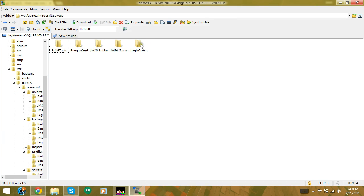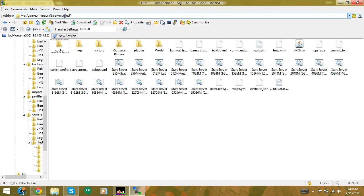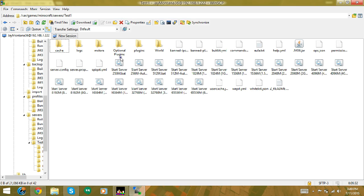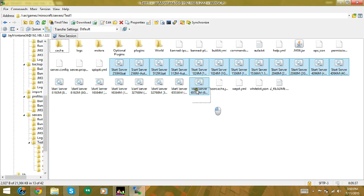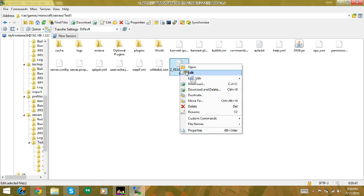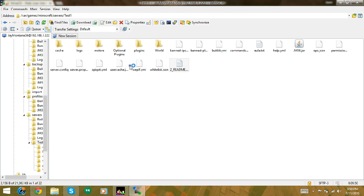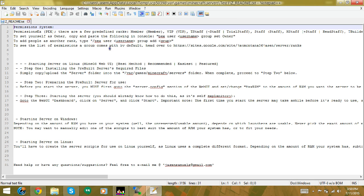If you'd like to add more plugins, browse back to Servers and go to the server name. You can ignore or delete the Windows-only files in there — those only work if you were installing on Windows. You can optionally read the readme file, which explains the permission system.